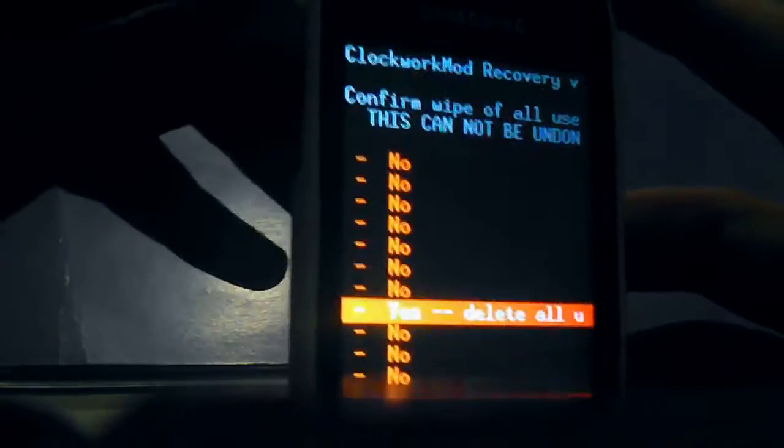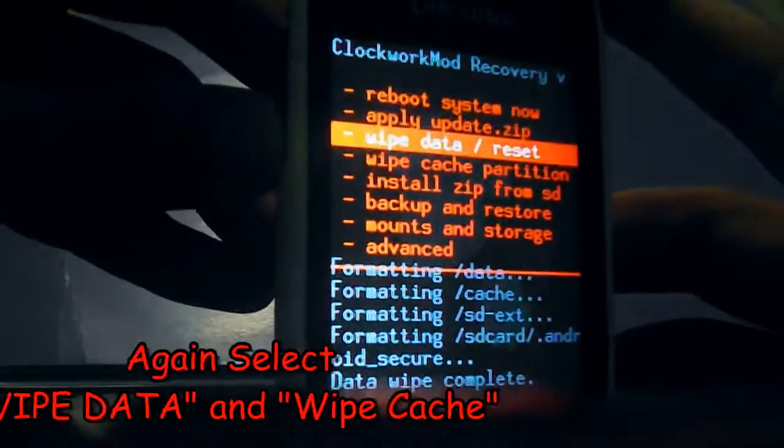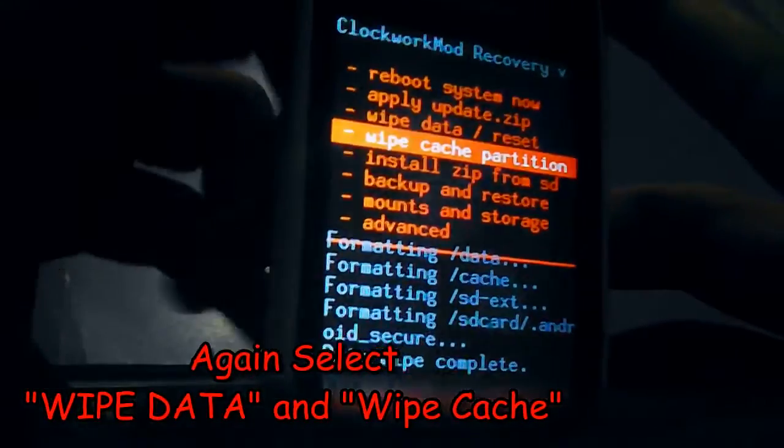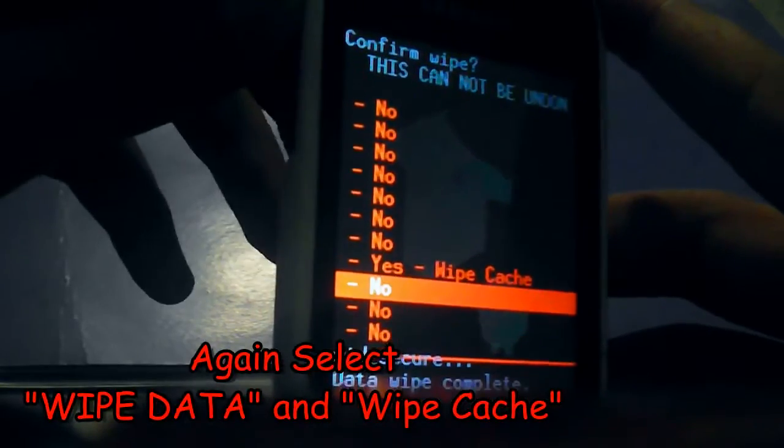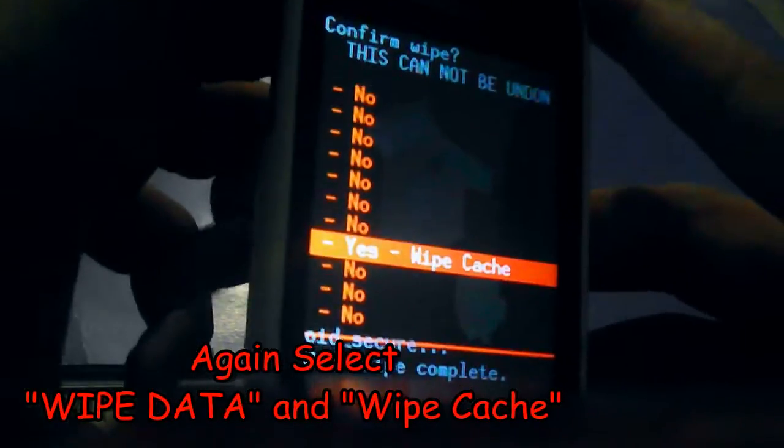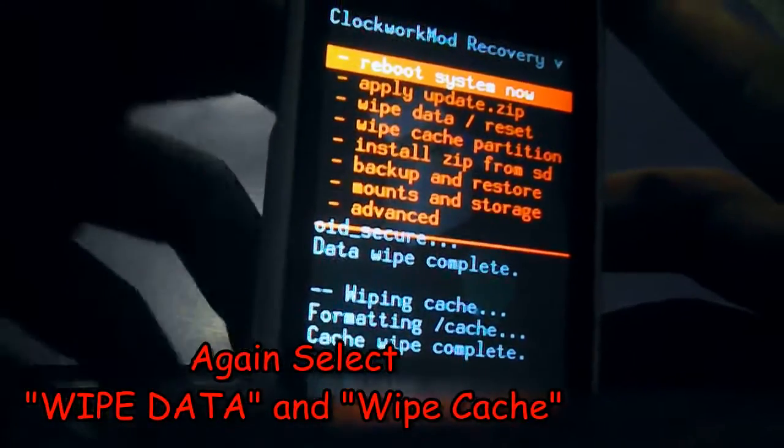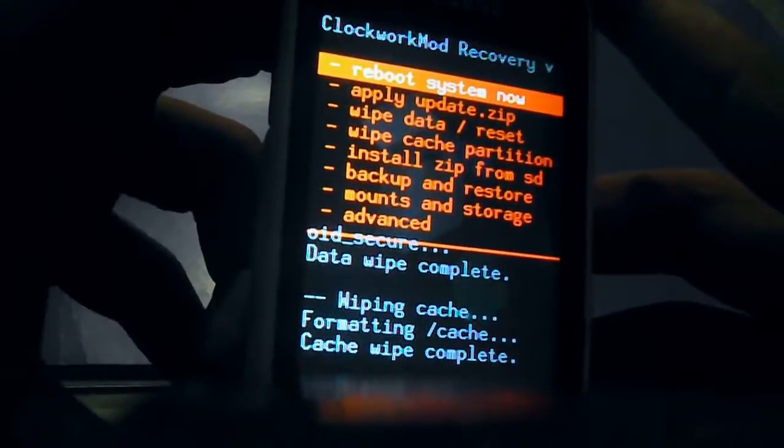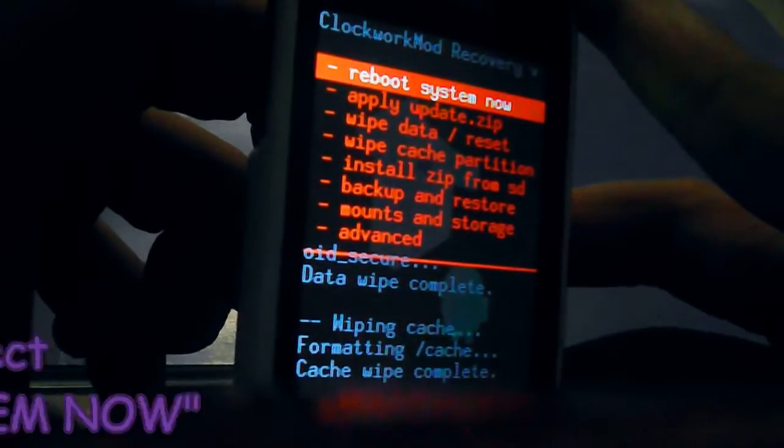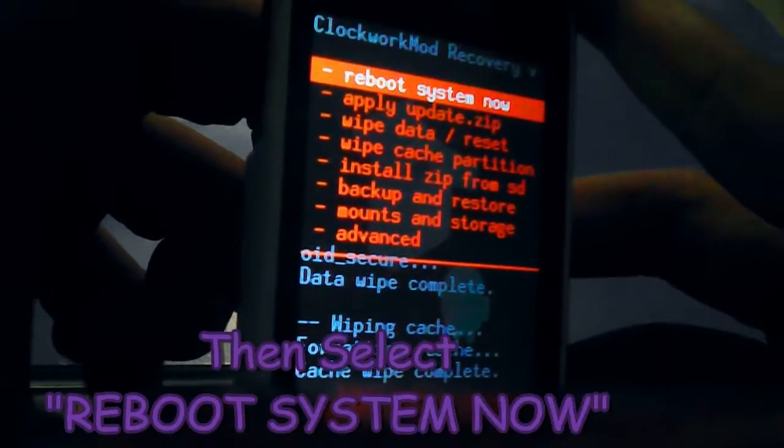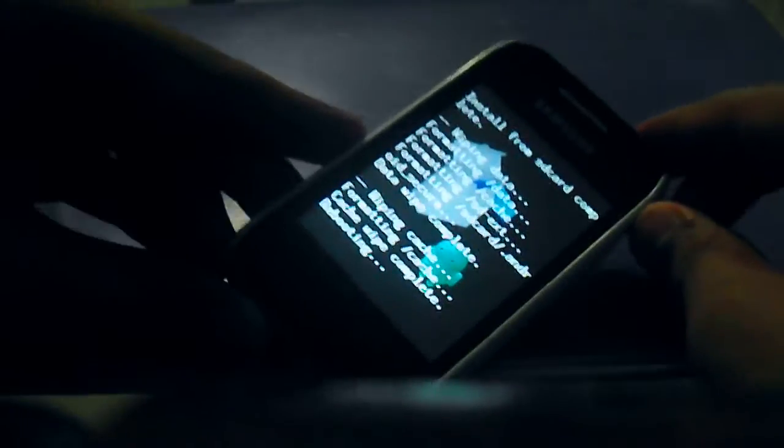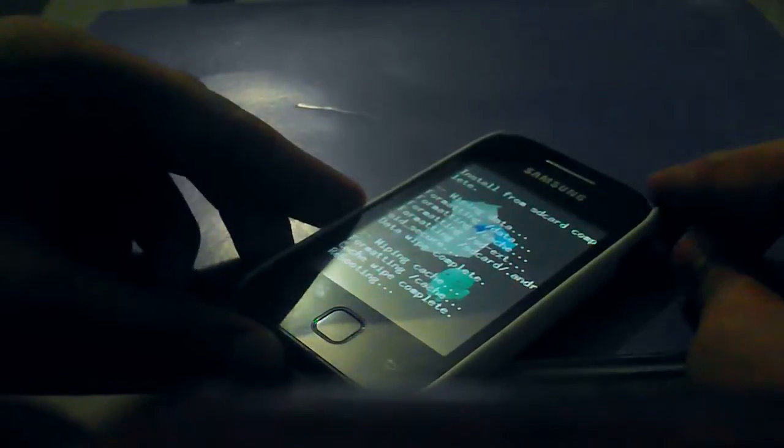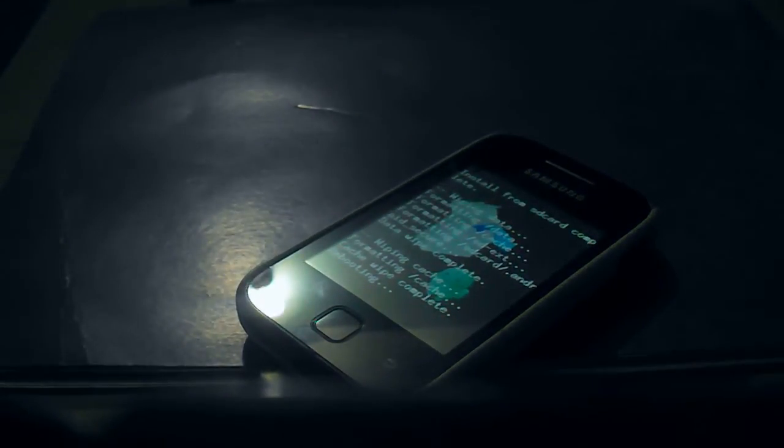As suggested by XDA developers, we should also again wipe the data and cache partition. Then we will choose reboot system now.